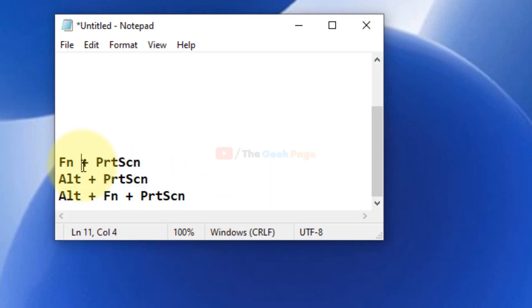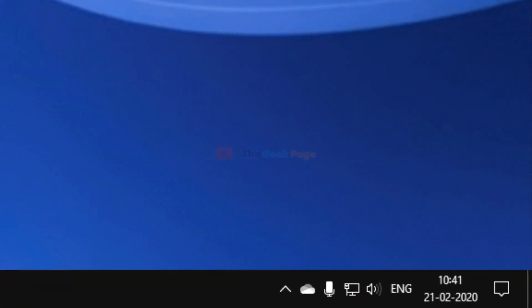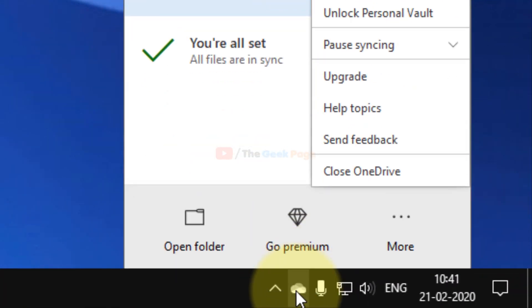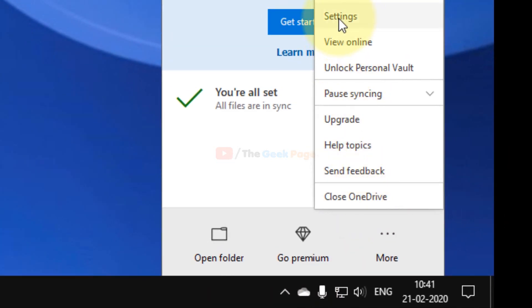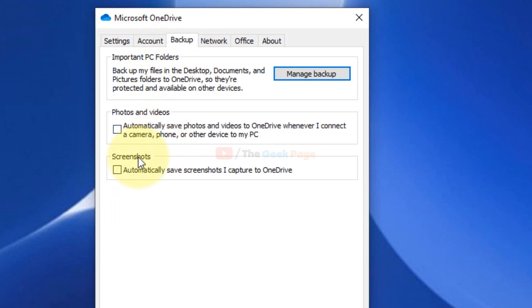If it works, it has the same functionalities as the print screen key. If it's still not working, let's move to the next method. What you need to do is just right-click on the OneDrive icon in the system tray and click on Settings. Now click on the Backup tab and in the screenshot section it says automatically save screenshots and captures to OneDrive.